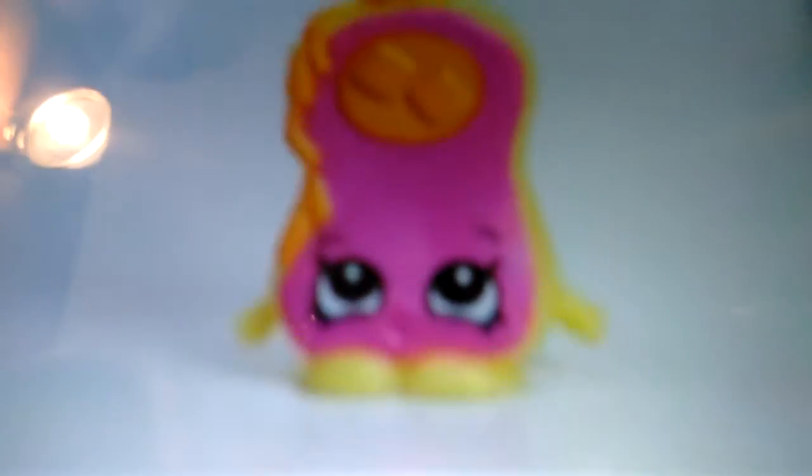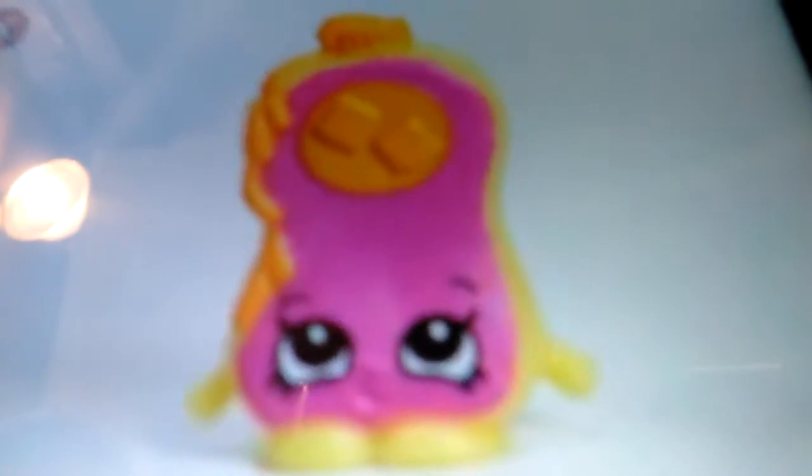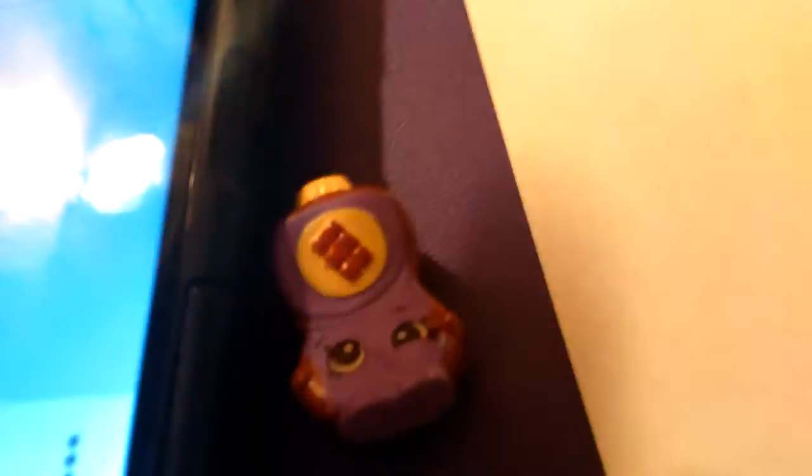So right here I have Caramel Topping. I actually have her in real life but I don't know where she is, so I'm just going to use an image on the phone. Then I got Little Chalk Bottle who I just got today. Yay!